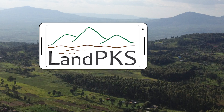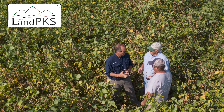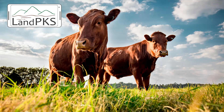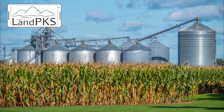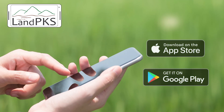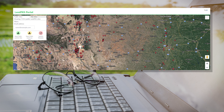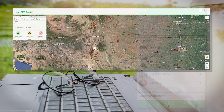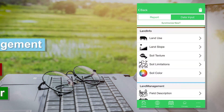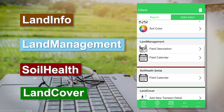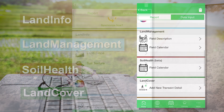The LandPKS platform is designed to be used for a wide variety of management systems and objectives. Our free iPhone and Android mobile apps and online data portal include four modules that can be used individually or together to meet your specific needs.